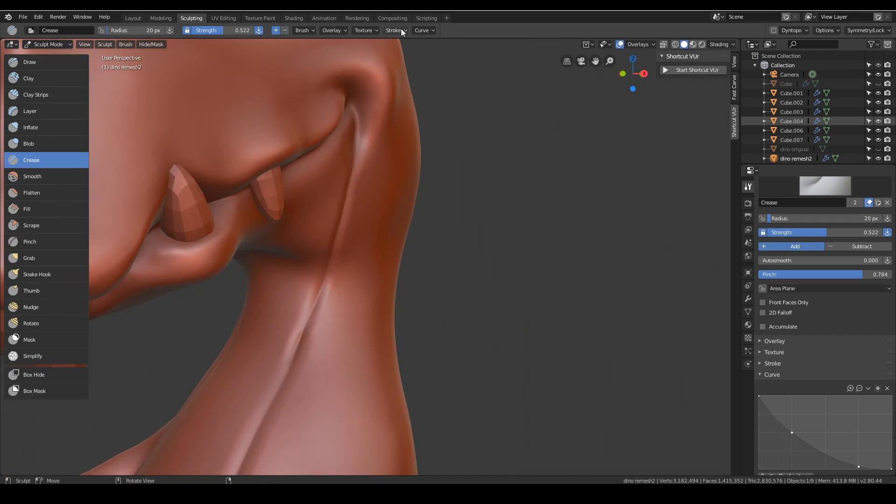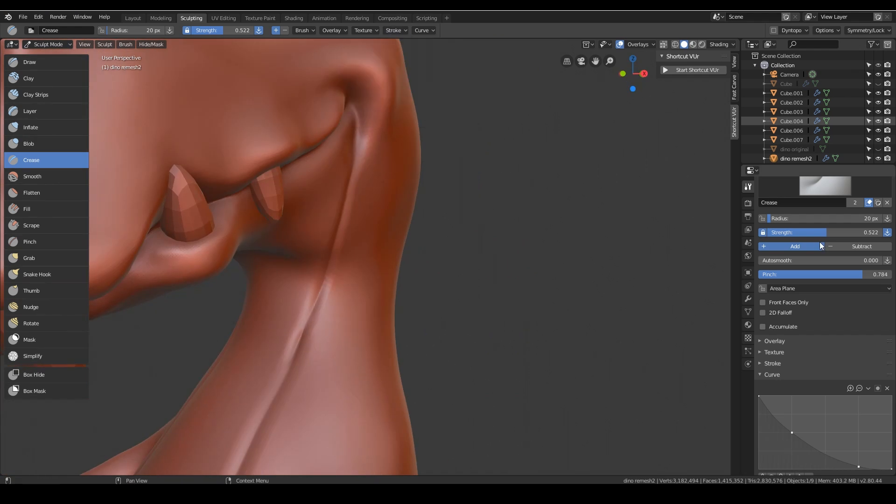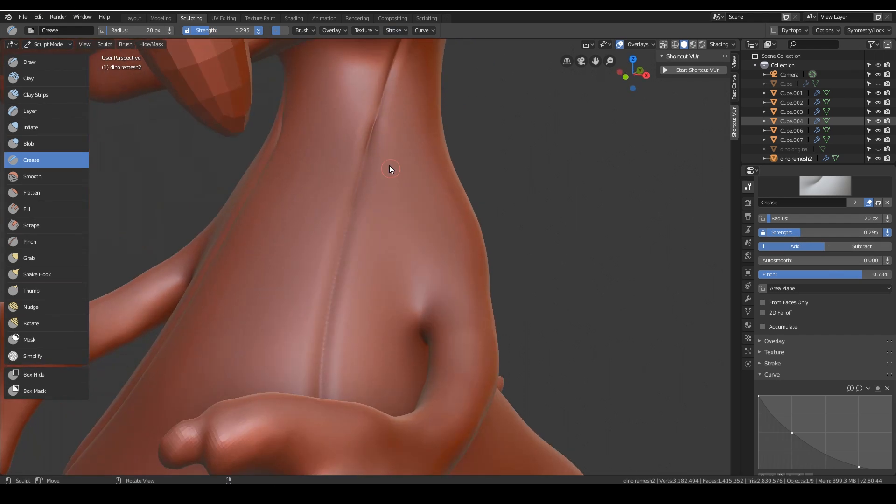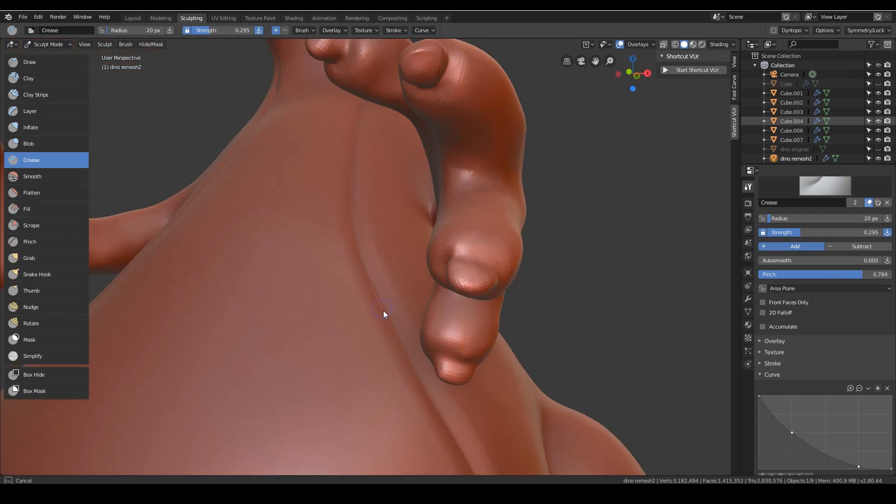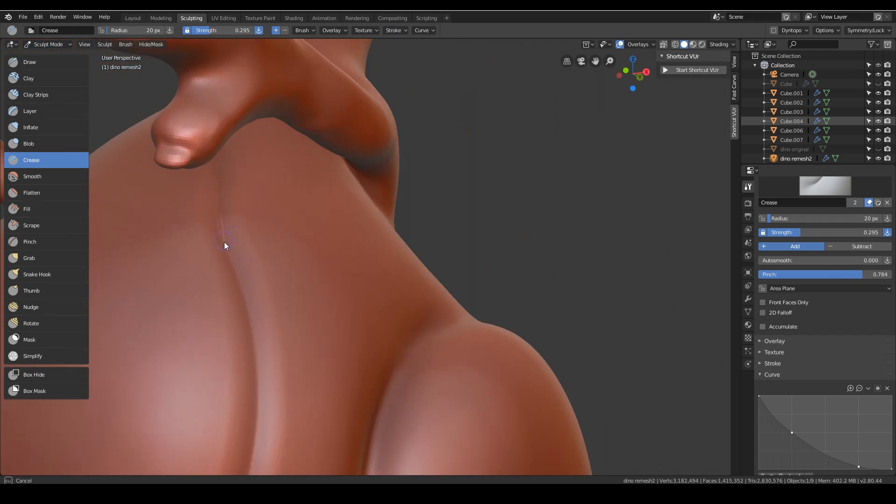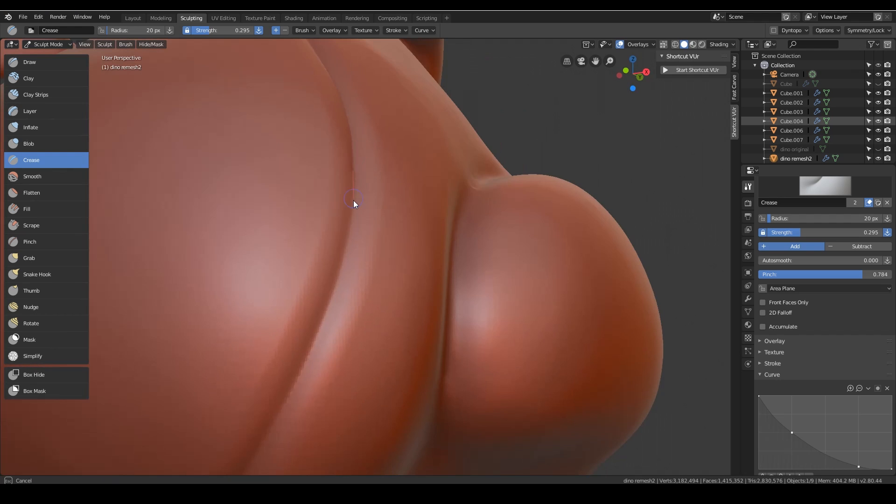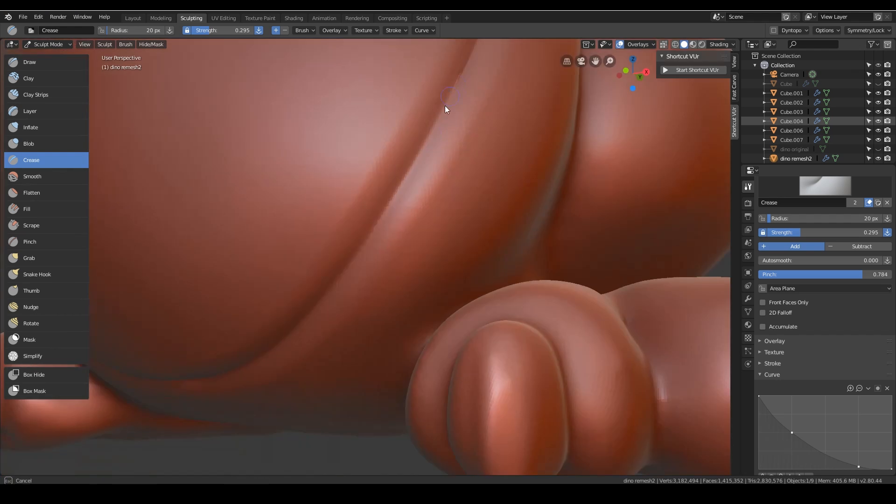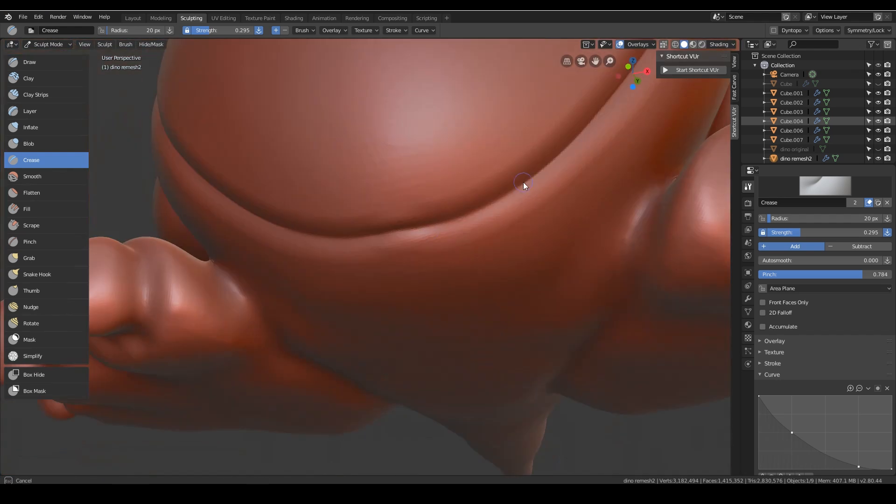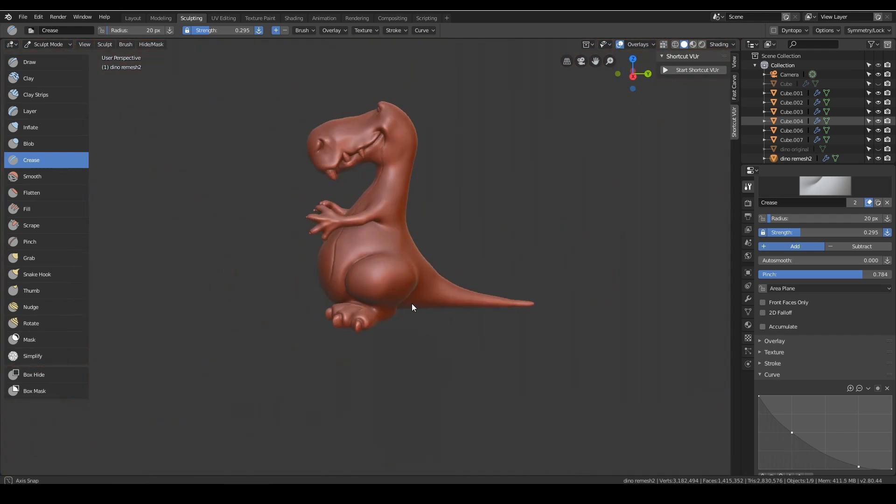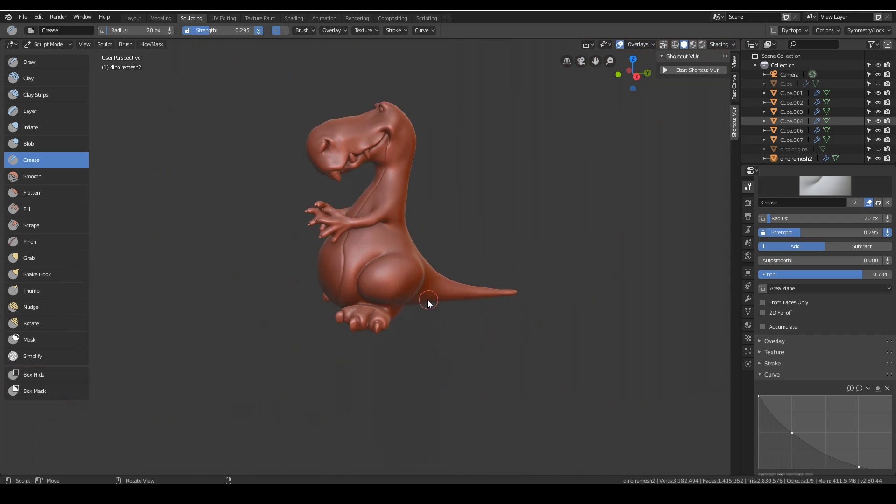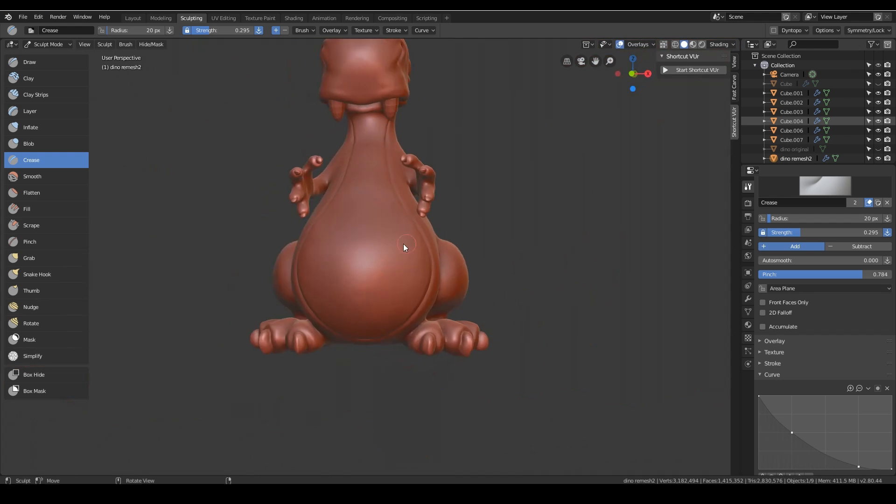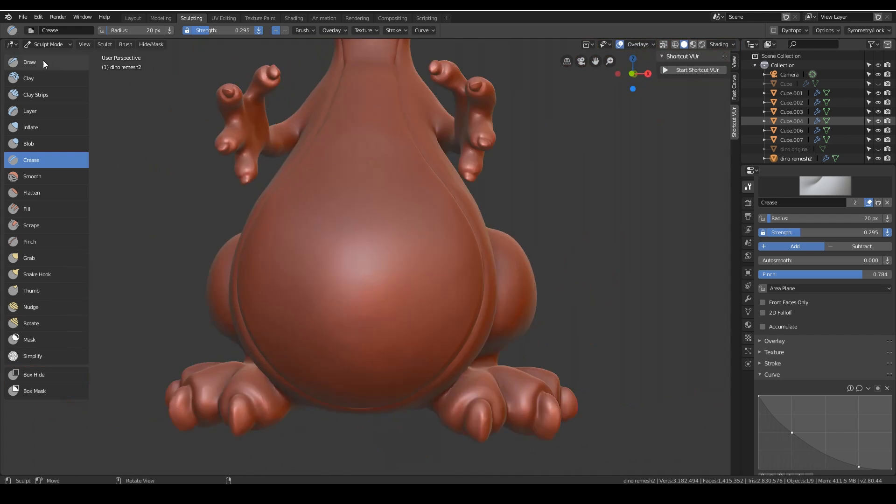And I'll just try and tidy that up a bit. Turn the strength down. There we go. Give him a little belly button.